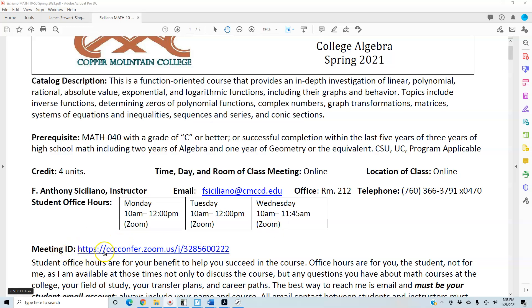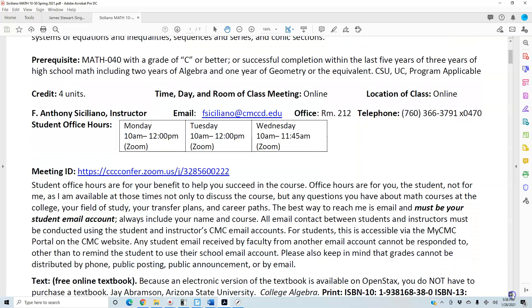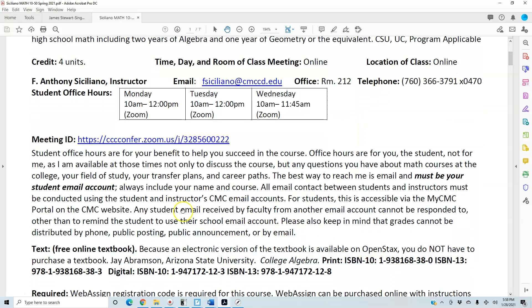Here you can see the meeting ID for the Confer Zoom. There's the meeting ID number so that way you can access and have that available to you on the syllabus. Student office hours are for your benefit to help you succeed in the course. Office hours are for you, the student, not for me, as I am available at those times not only to discuss the course.